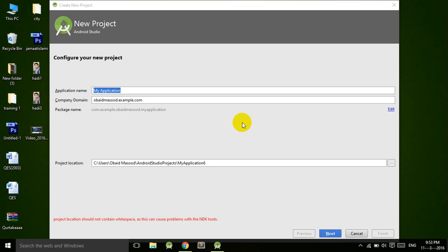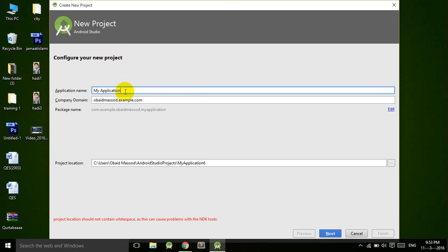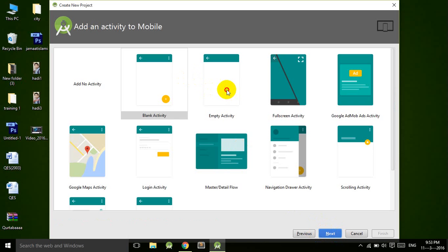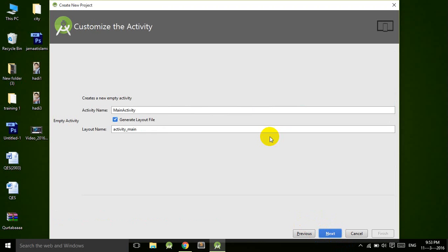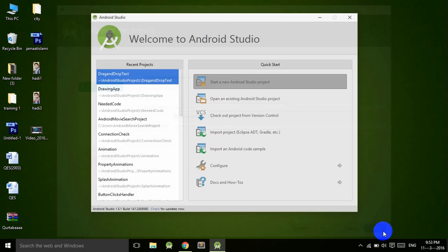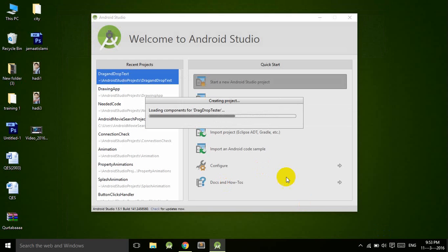I am creating a new application called Drag and Drop Tester. Next, next again, empty activity, next, and then finish.